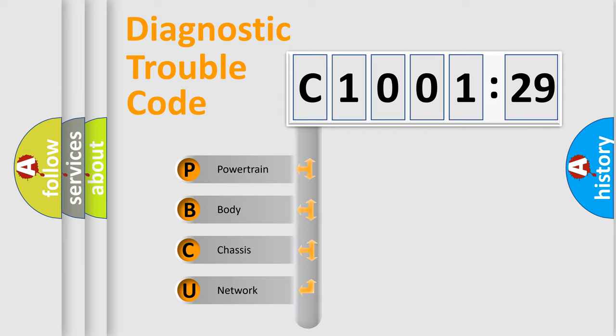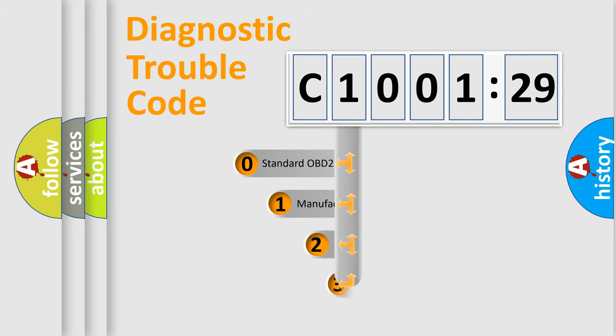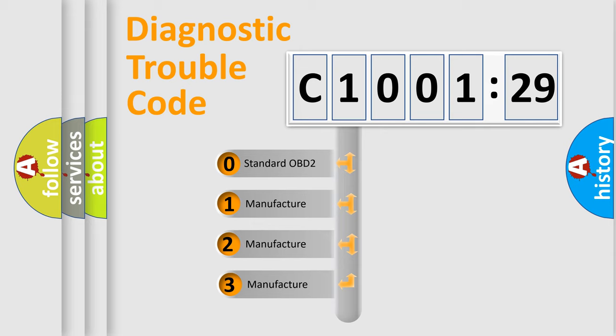We divide the electric system of automobile into four basic units: Powertrain, Body, Chassis, and Network. This distribution is defined in the first character code.